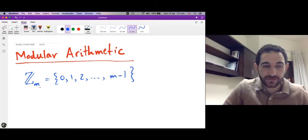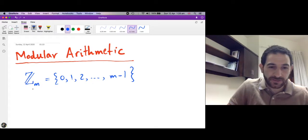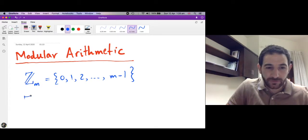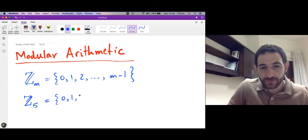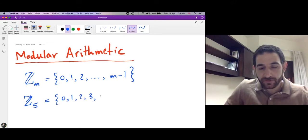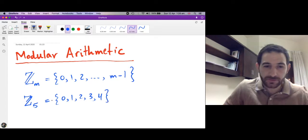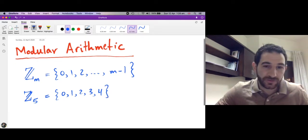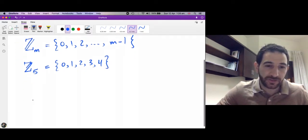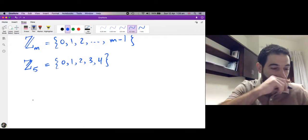For example, if you choose Z5, then it is the set of integers from 0 to 4, since 5-1 is 4. So this is Zm. Now let me introduce the modification of addition and multiplication.